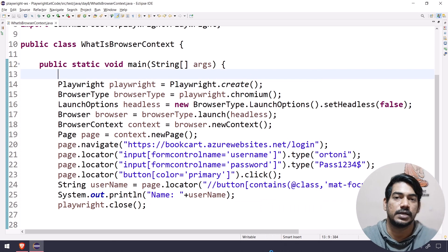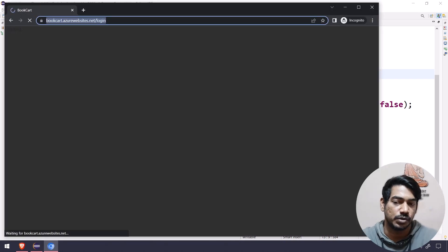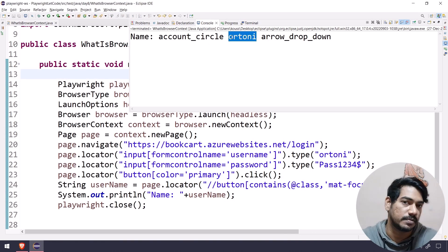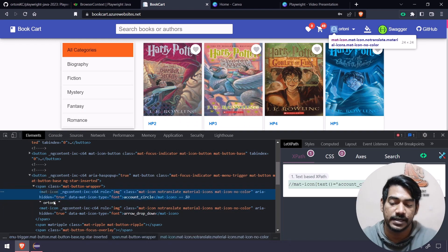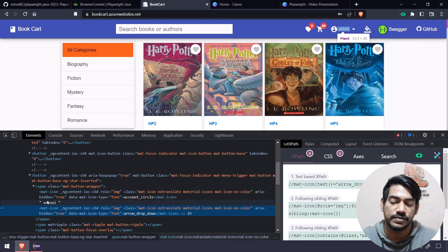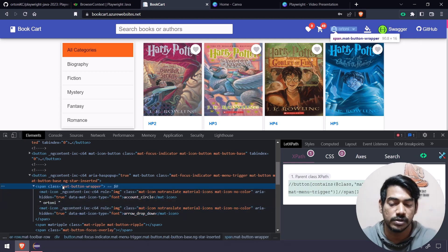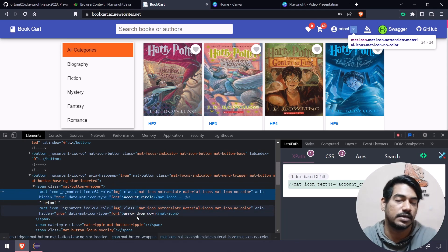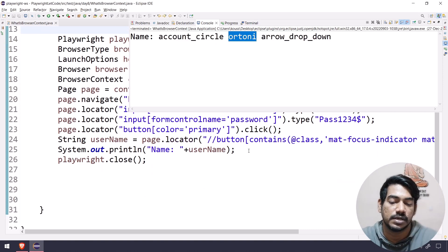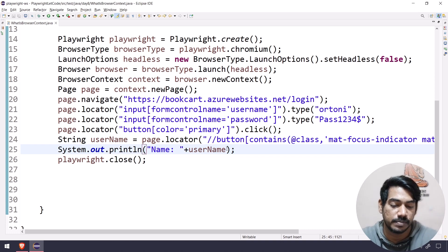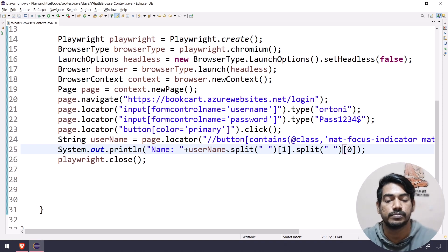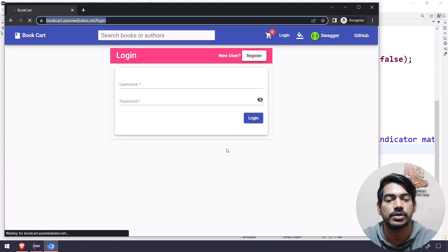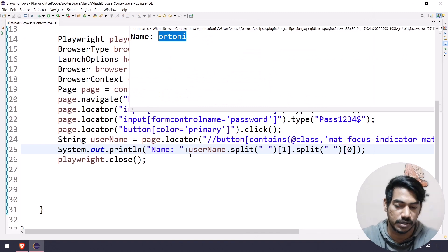Let's run this. We're just launching our browser with the URL, entering credentials, and doing the login. Once logged in we got our username, but we also got some extra text. The reason is within the span tag there are two mat-icon tags - one for account_circle and one for arrow_drop_down - so retrieving text from the span gives all the text. To fix this, we apply a string split function based on space and take index zero. Running it now gives us only the username. This is just a string concept with the split function.